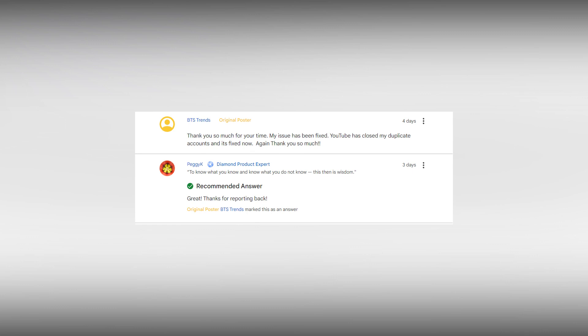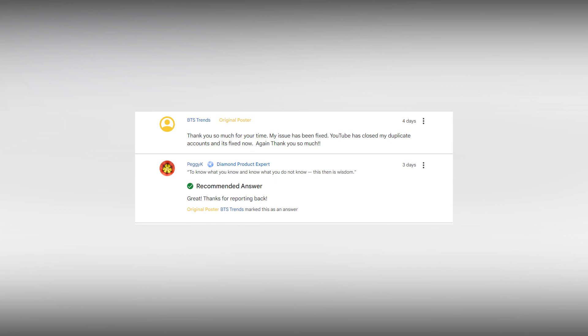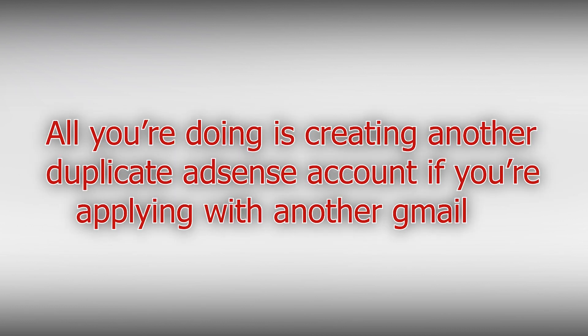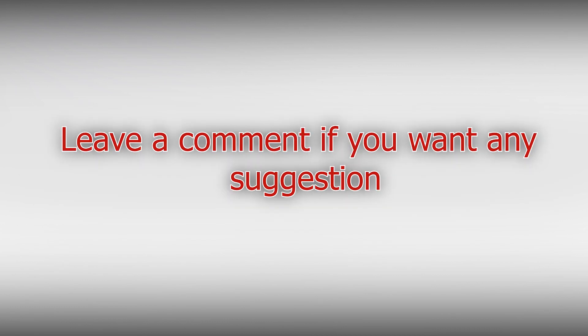I hope this wasn't a long video. Don't just watch some random videos and try following them like I did because it can make the problem even worse. You can ask help from the team in both YouTube community and on Twitter. I hope that this was helpful to you all. You can leave a comment if you want any suggestions regarding this problem.